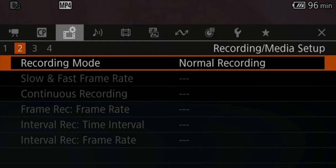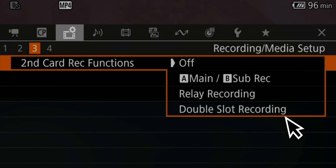In tab number two, I usually have it set to normal recording most of the times, but when using higher frame rates — 100 frames and above — I am in slow and fast recording mode. In tab number three, I switch the second card recording function to double slot recording for important interviews or client work, so if one card fails I still have all the footage on the other. Beware that this doesn't work at higher frame rates like 100 frames and above — it switches automatically to only one card slot, which has caused issues for us in the past where we thought both cards were identical but they weren't.